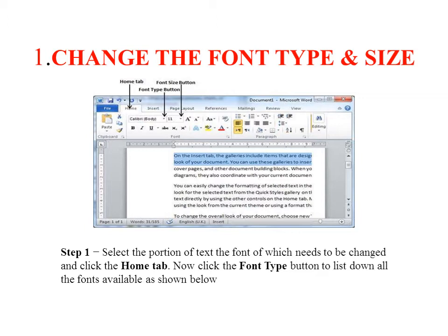Step 1: Select the portion of the text whose font needs to be changed, and click the Home tab. We will go to the Home tab.